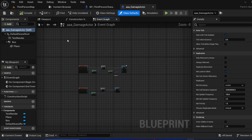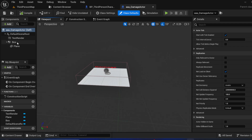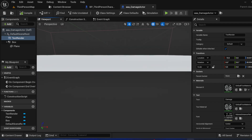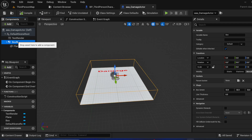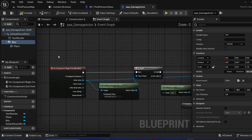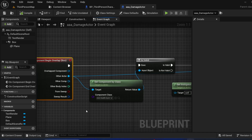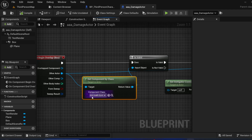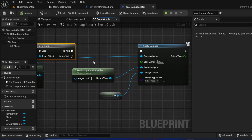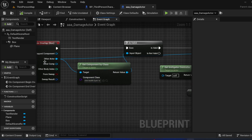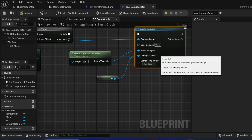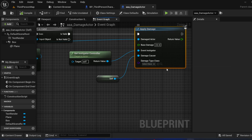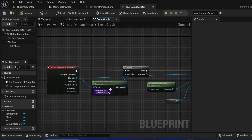For damage, I have a collision box with text showing the damage amount and a plane for visual representation. The main logic is done by the box. When we overlap with the box, we get the component that is the Health System, check if it's valid, and if valid we cause damage to that actor that has the component. The instigator controller triggers the damage event — this event calls server. That part is done.